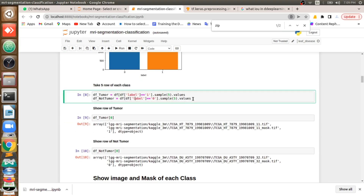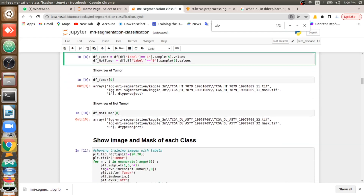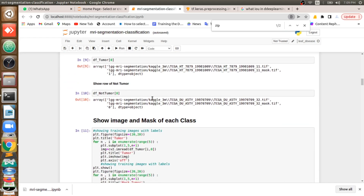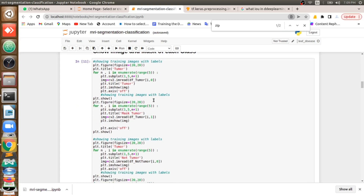Then I am splitting the data frame into two: df_tumor, which contains all image and mask information of tumored images, and df_not_tumor, which contains all information of non-tumored images with their masks. I am printing the first value of each so you can see their names printed here. Now I want to plot some images from each class: non-tumored brain images, tumor brain images, non-tumored mask images, and tumor mask images.